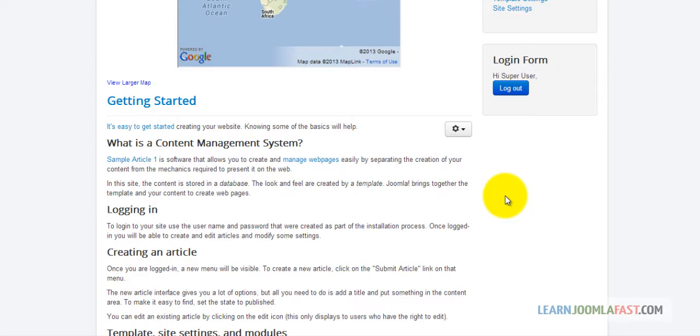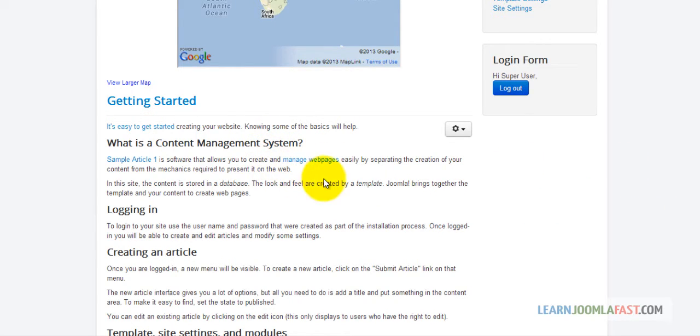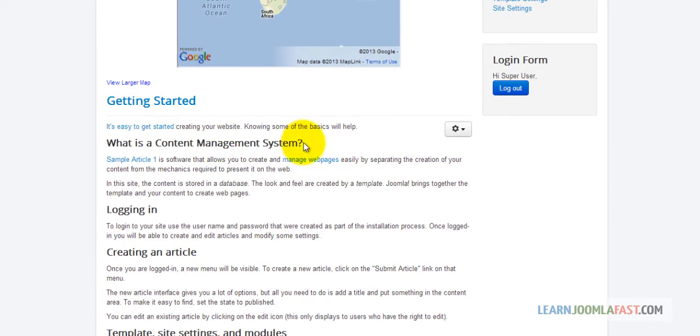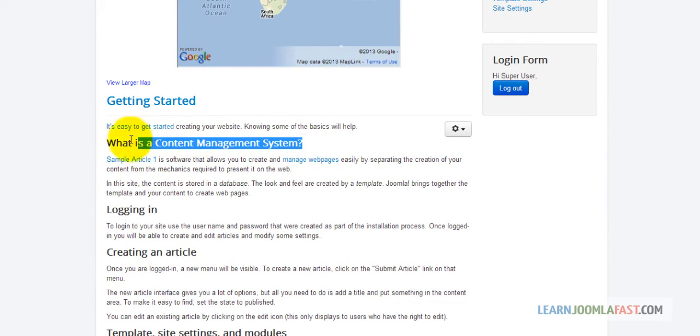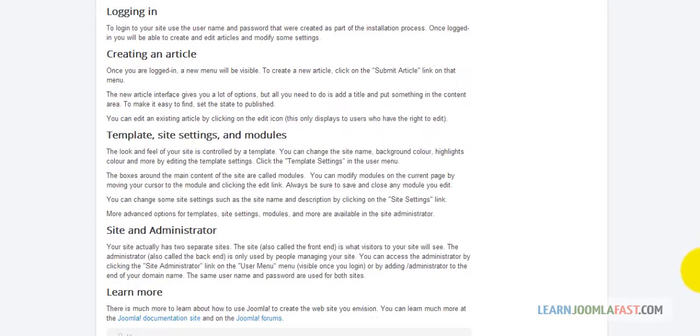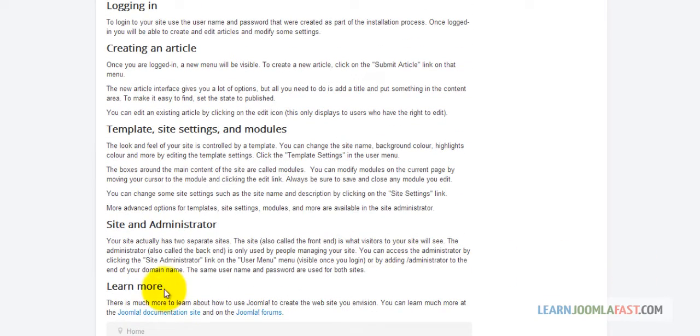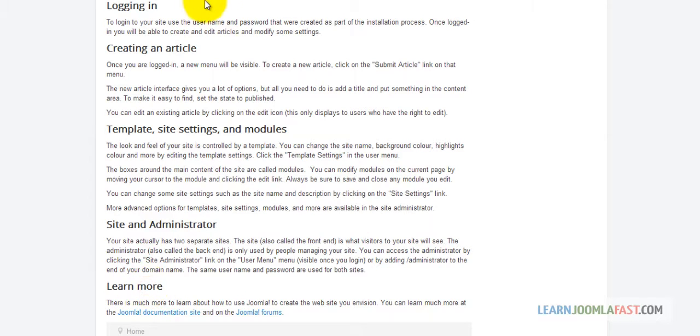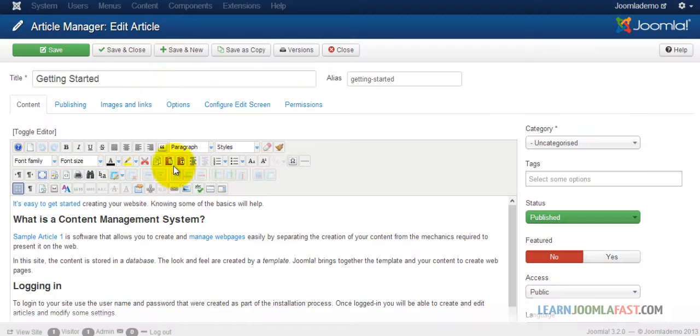Anchor tags allow you to navigate from one part of the website to another or within the same page with just one click. We're going to set up an anchor tag so once you click on what is the content management system, it takes you all the way to the bottom to learn more.